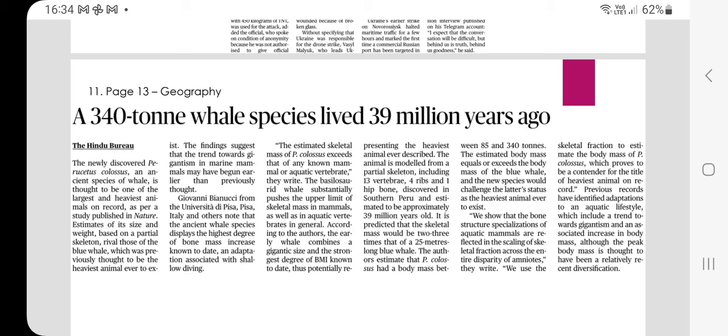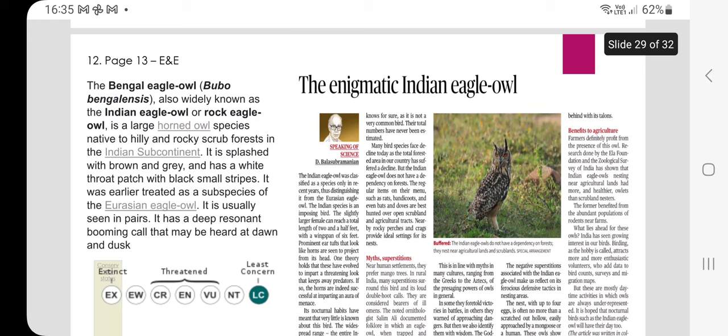Perucetus colossus is a whale species thought to be one of the largest and heaviest animals on record. It is now considered heavier than the blue whale. The animal is modeled from a partial skeleton including 13 vertebrae, four ribs, and one hip bone, discovered in southern Peru. It is estimated to be approximately 39 million years old. The skeleton mass could be two to three times that of a 25-meter-long blue whale, with a body mass estimated between 85 to 340 tons.